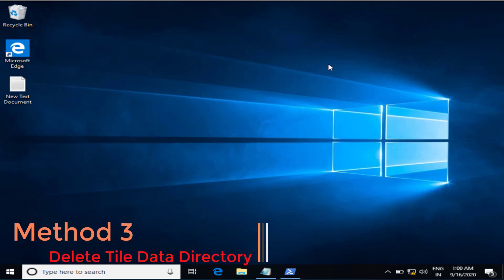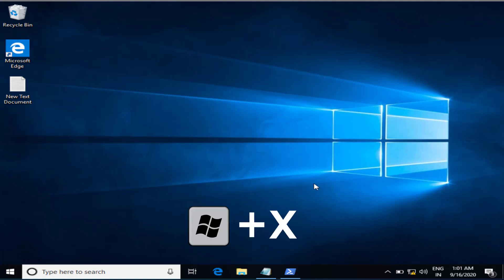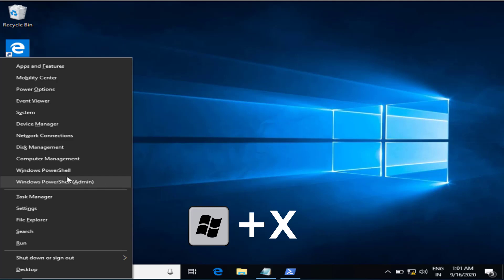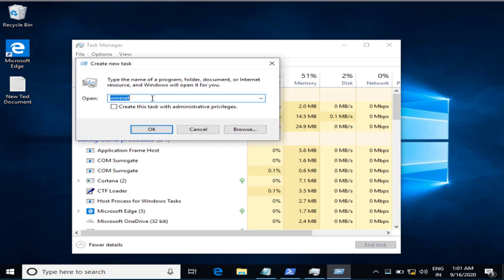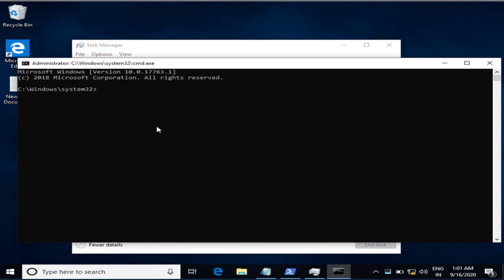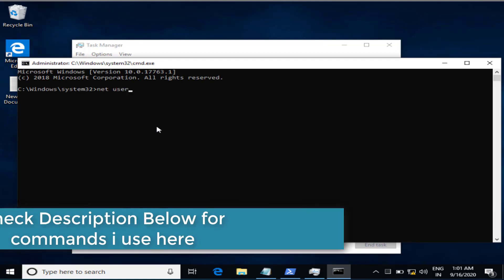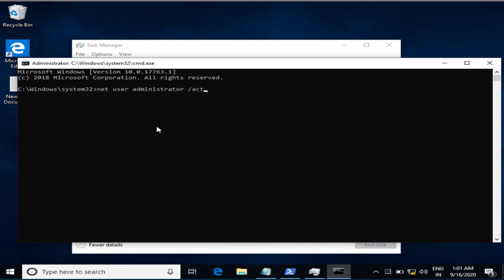In the third step, we are going to replace your database. For that, you must be logged in as Administrator. Press Windows and X key again and click on Task Manager. In Task Manager, click on the File menu, then click New Task, type 'cmd', check the box for admin privilege, and hit OK. Once CMD is open, type the command: net user administrator /active:yes and hit Enter.